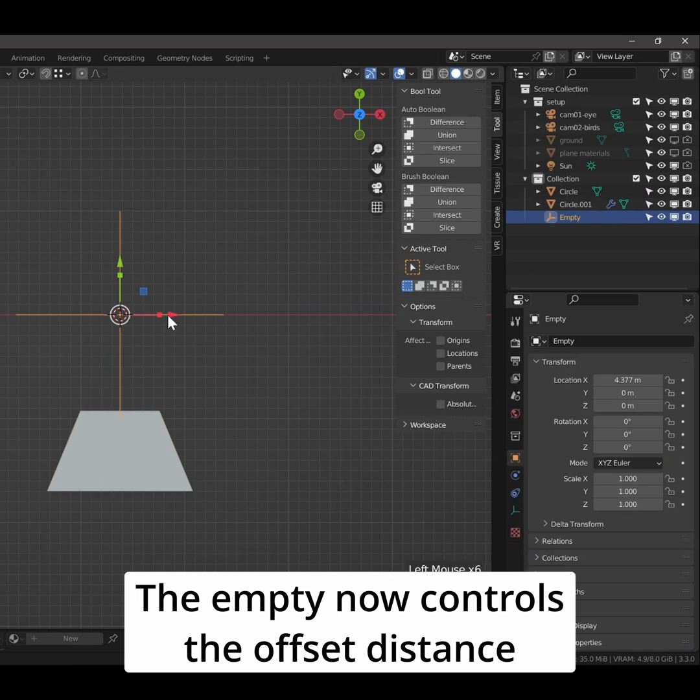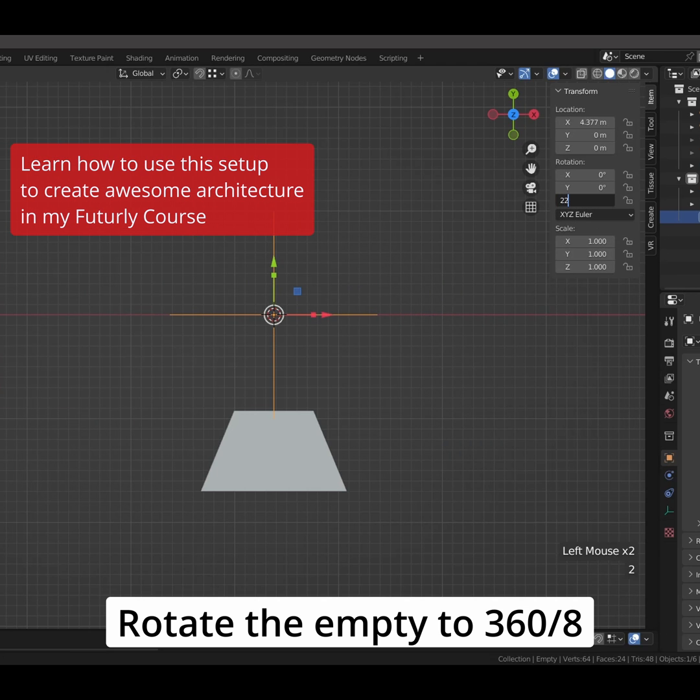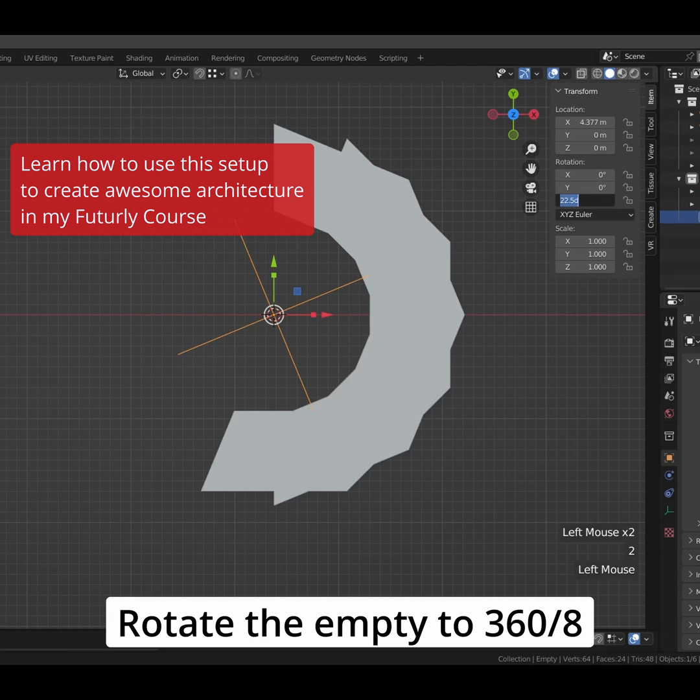The empty now controls the offset distance. Brilliant! Rotate the empty to 360 over 8.